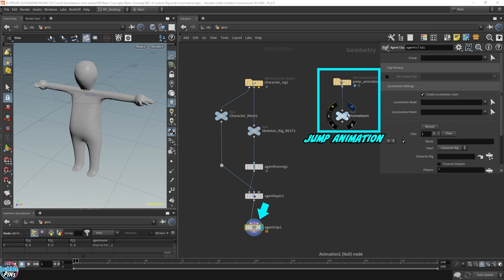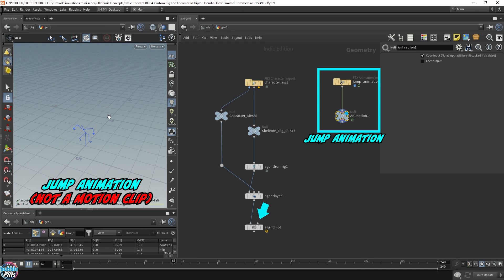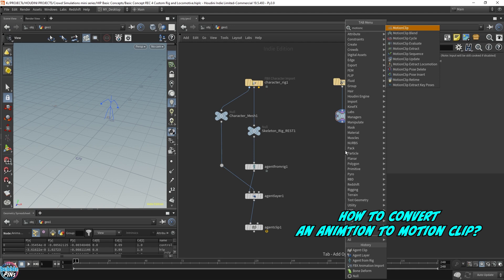This animation data that we have here is actually not a motion clip. This is just animation. How do we convert this animation data into a motion clip? We'll need a motion clip node to do that.